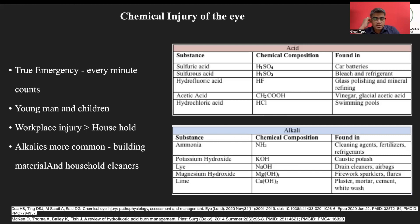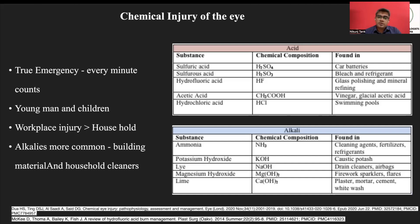Another common alkali exposure is firecracker injury during Diwali, which contains magnesium hydroxide. Acidic injuries are less dangerous compared to alkali injuries because acid causes precipitation of proteins, which prevents further penetration into the eye, whereas alkalies penetrate deep into the eye and damage more ocular tissue.